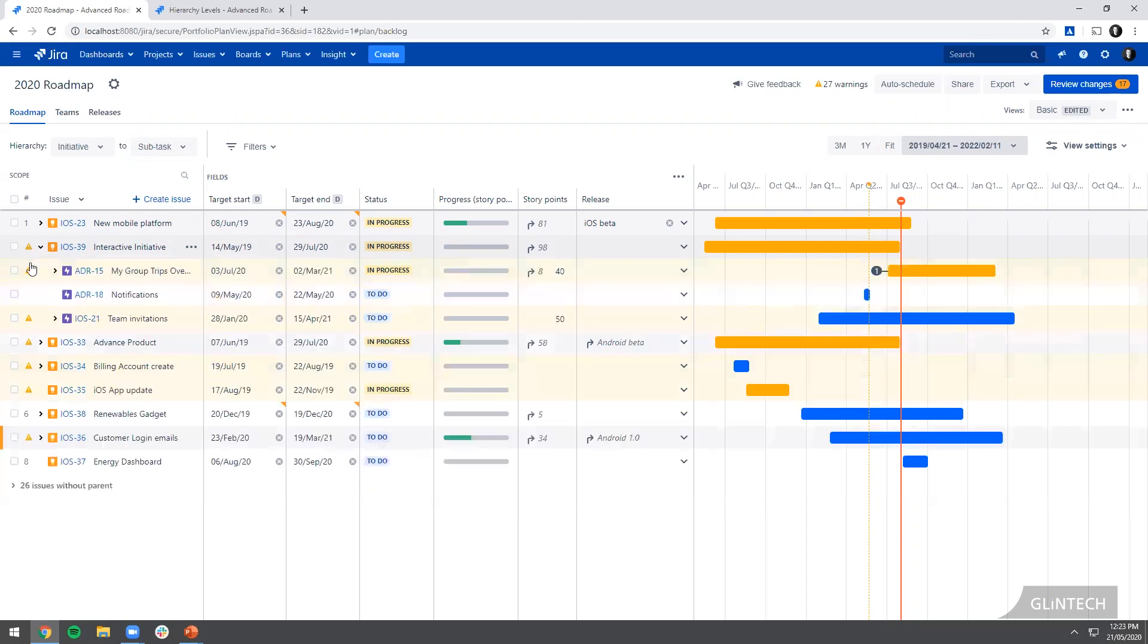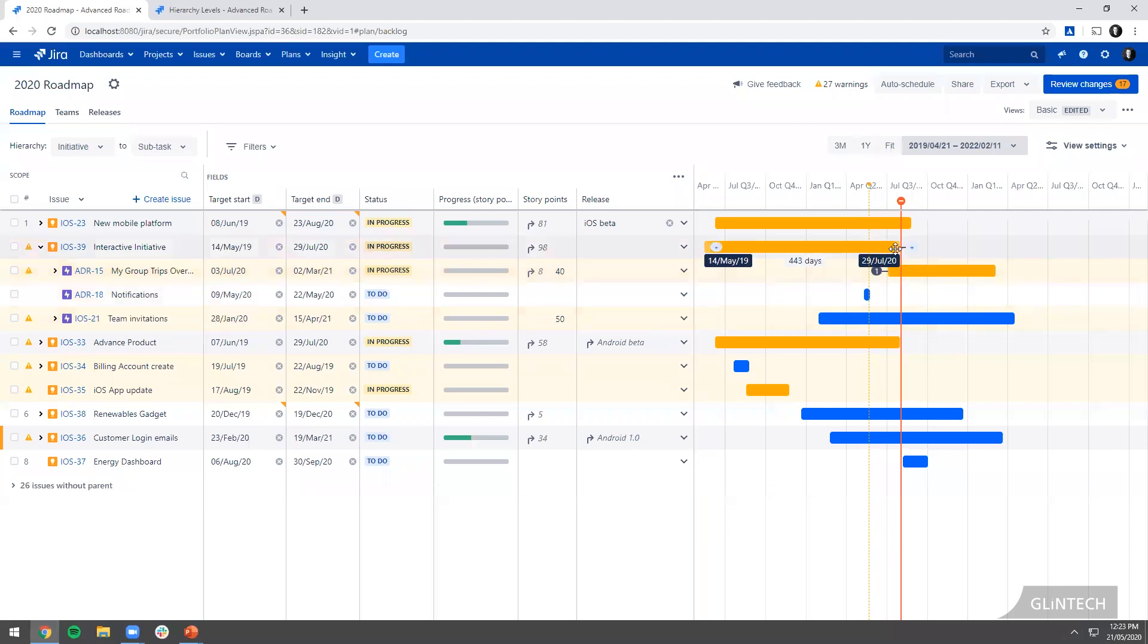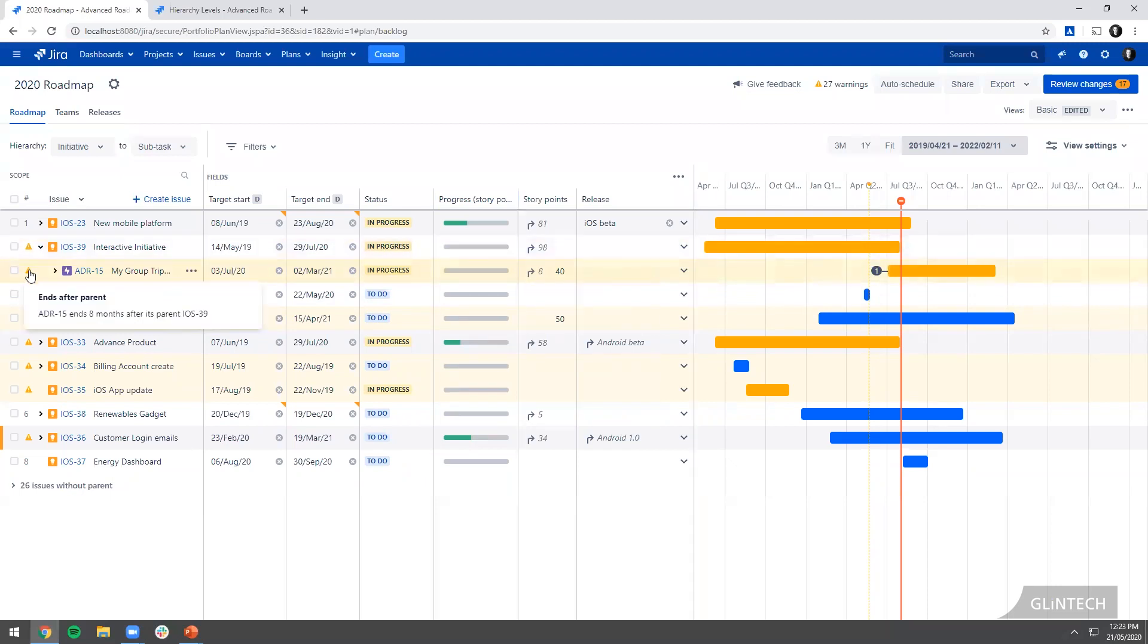We'll have a look underneath and we can see here ADR15, this ends eight months after its parent iOS 39. We can see that there on the timeline. Its parent is scheduled to finish then and it's further out. So that doesn't make sense.